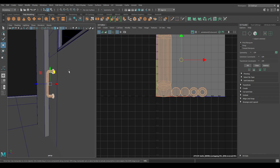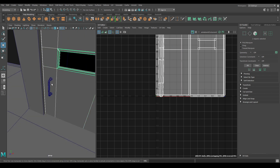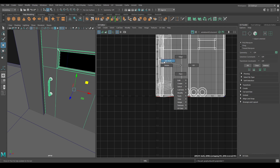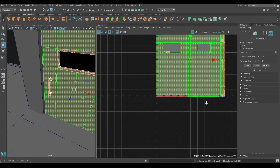Bring back your model and select all these door components. Combine them. Go to your UV Editor and in Shell Mode, select all of them and use Layout.